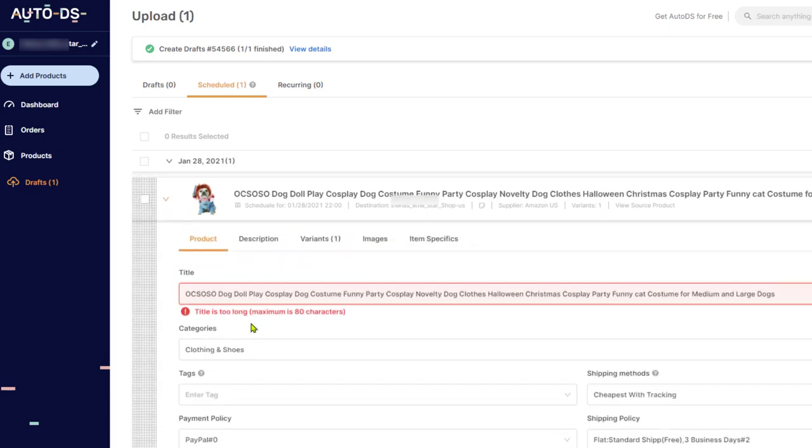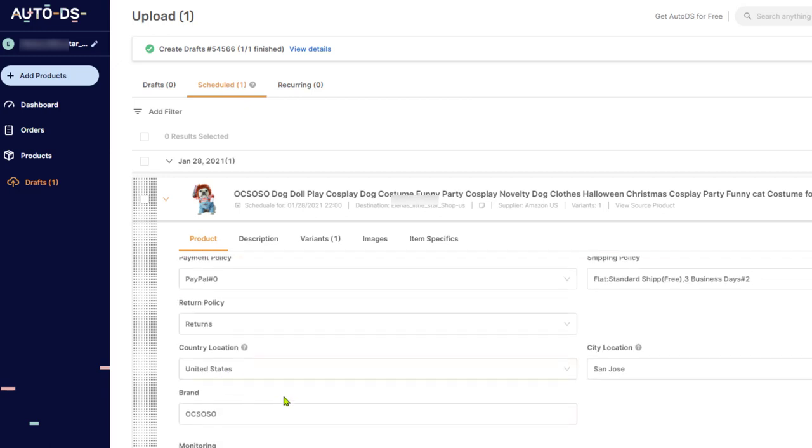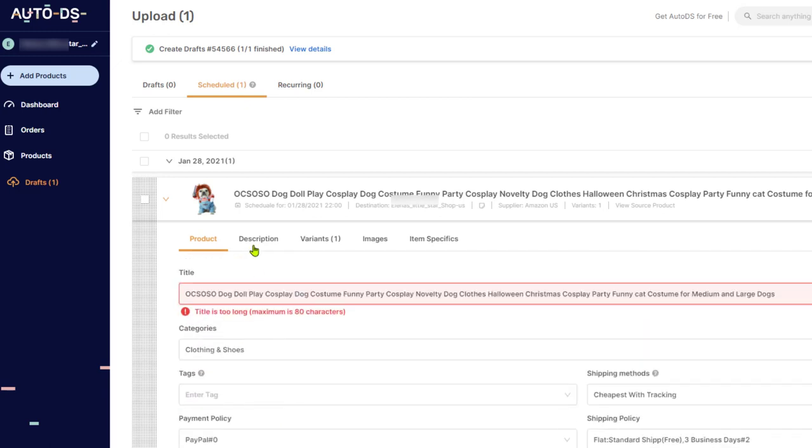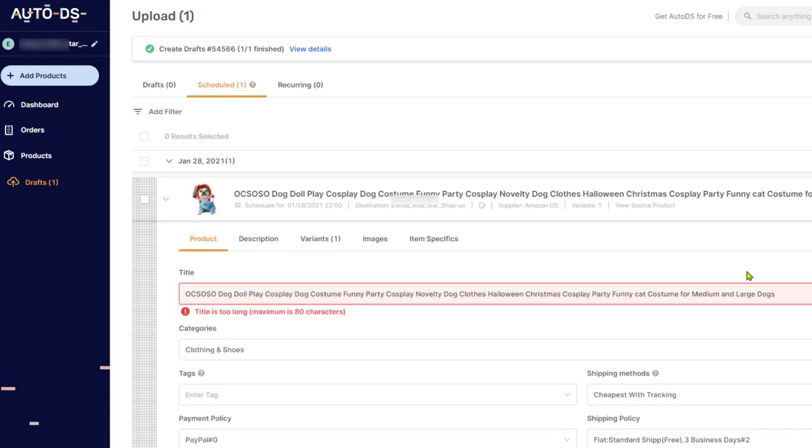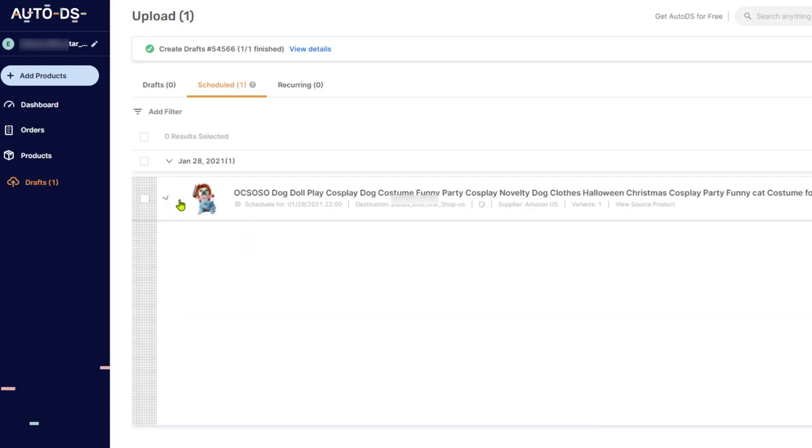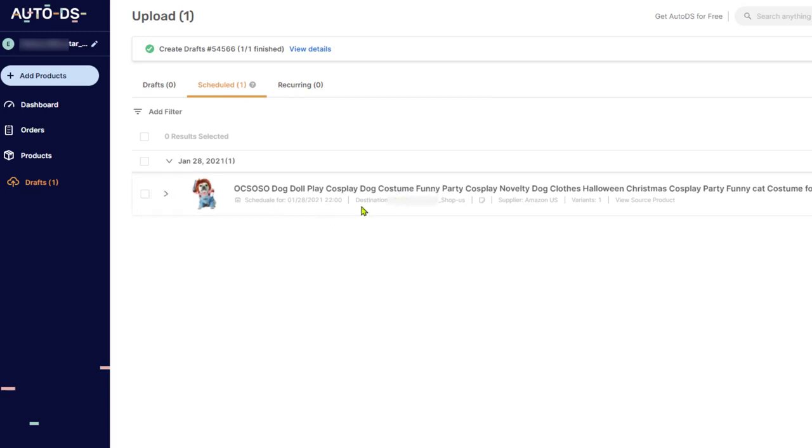If you click on the arrow again, you can start editing the products information, general information, description, variants and so forth. Then click on save when you're finished. So you can always optimize your products before they're being added to your store when you are using the scheduled import feature.